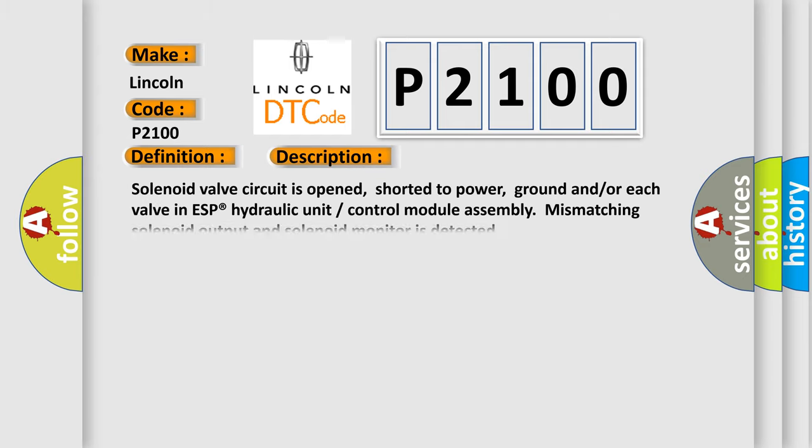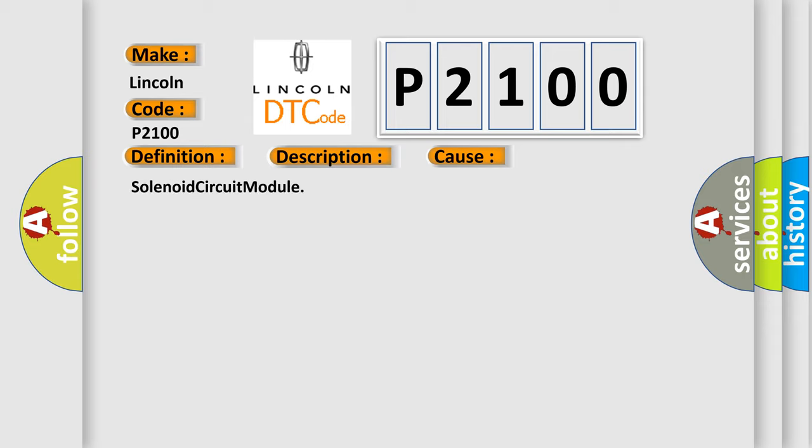Solenoid valve circuit is opened, shorter to power, ground and or each valve in ESP hydraulic unit control module assembly mismatching solenoid output and solenoid monitor is detected. This diagnostic error occurs most often in these cases: Solenoid circuit module.